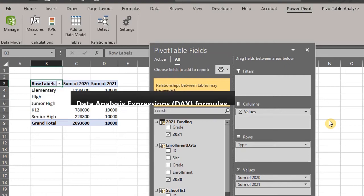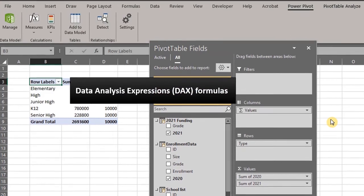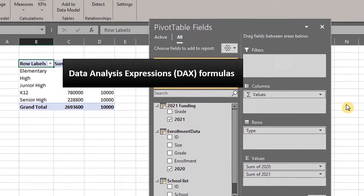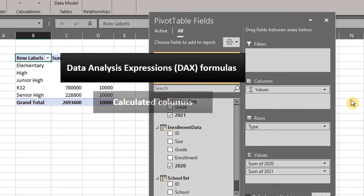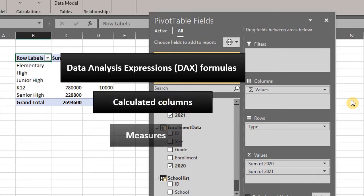PowerPivot uses DAX formulas which are very similar to Excel formulas. There are two types of DAX formulas: calculated columns and measures.